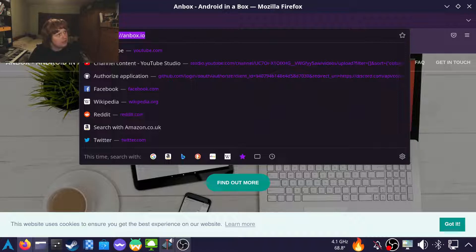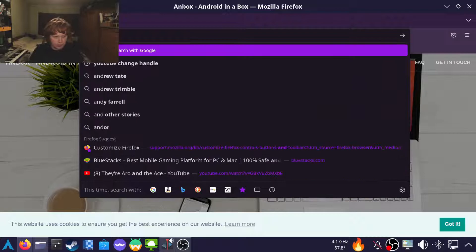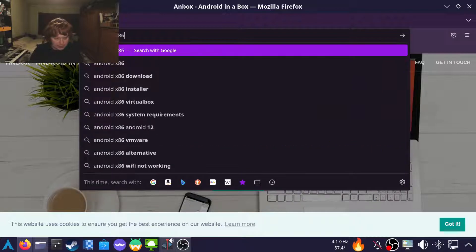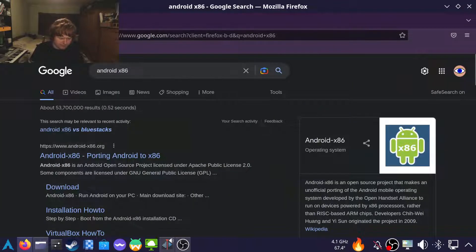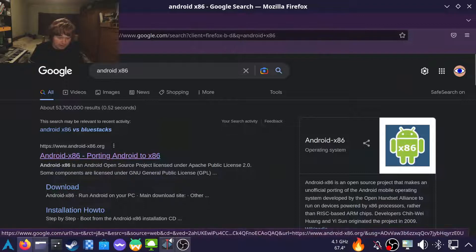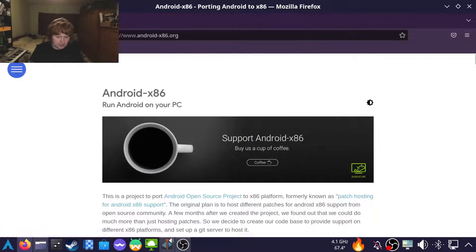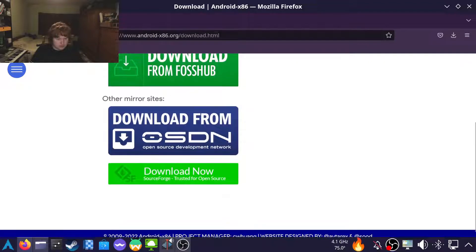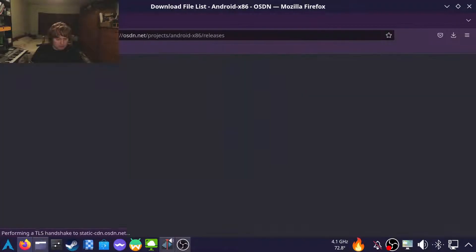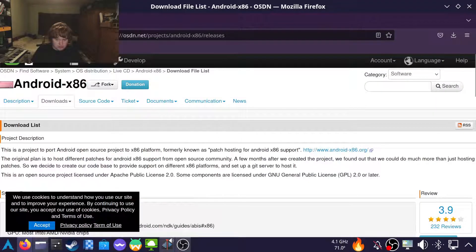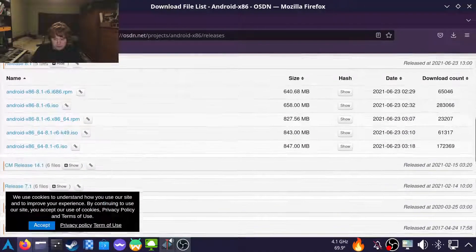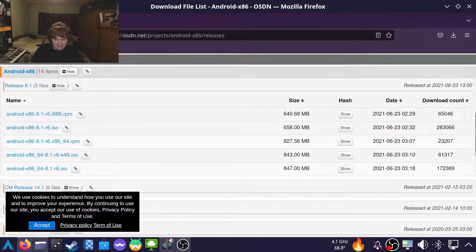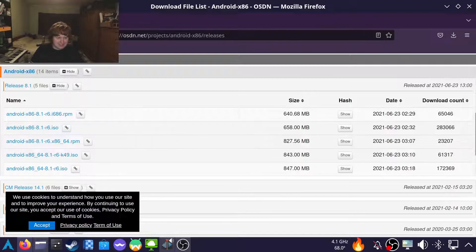So the reigning champion is Android x86 via a VM. But that one has a number of problems. Mid-2021. Yeah, that's kind of out of date now, isn't it?